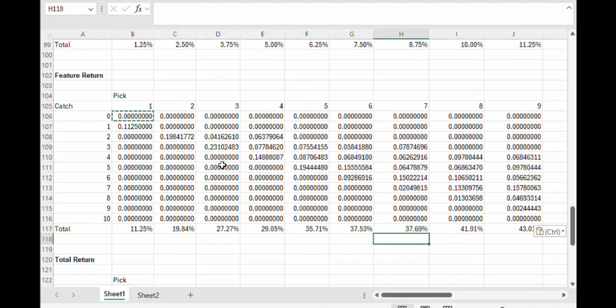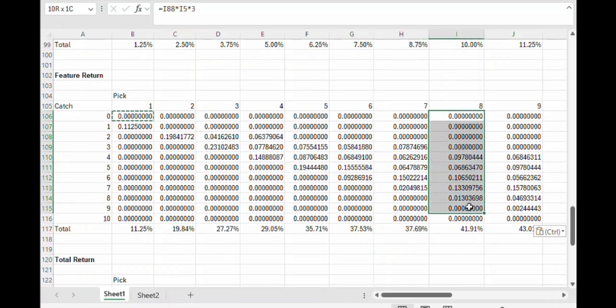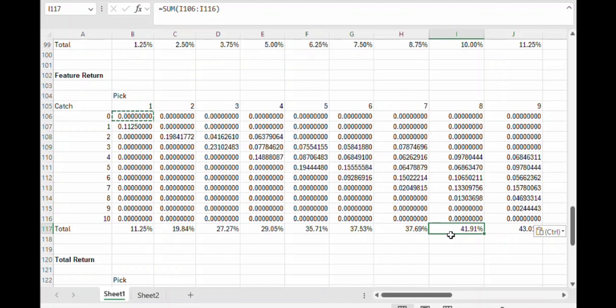Let's copy and paste that formula down through the whole table. So this is telling us the contribution to the return because of the feature. For example, with a pick 8, this is telling us the player is getting 41.91% of his return just from the feature.